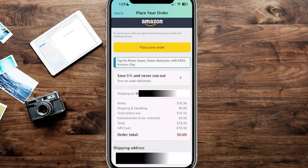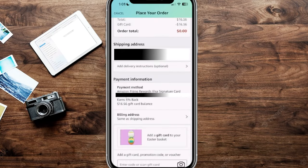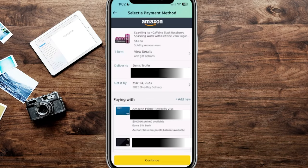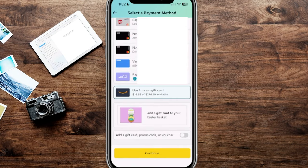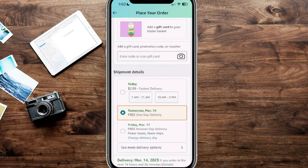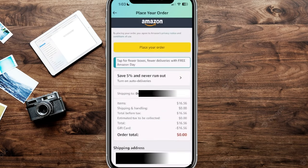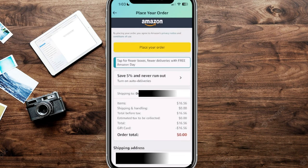If your account still isn't applying the gift card, slide down a little bit to the payment information section and click on payment method. You'll see all your payment options — scroll to the very bottom of that list and you'll see an option that says 'Use Amazon Gift Card.' If it's not currently highlighted, it won't use the gift card, so make sure it's highlighted. Click continue to go to the shipment details, then swipe back up to verify the order total shows zero dollars.